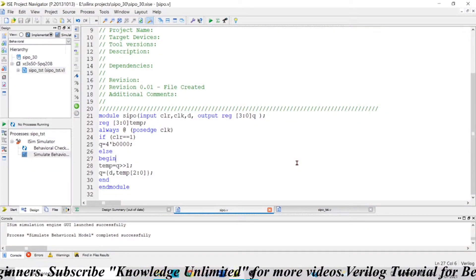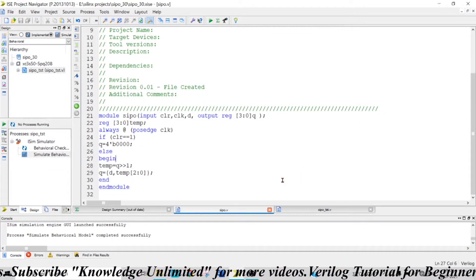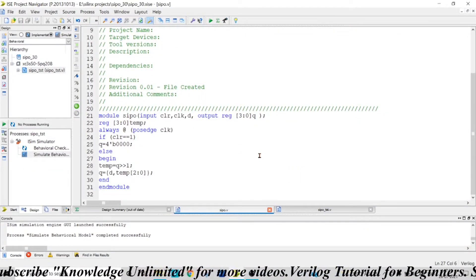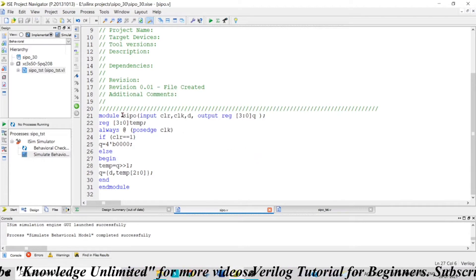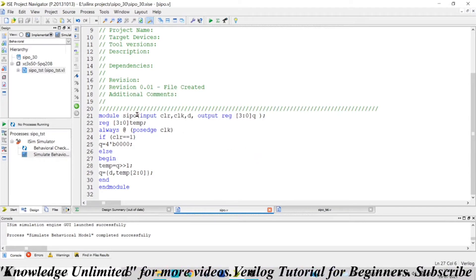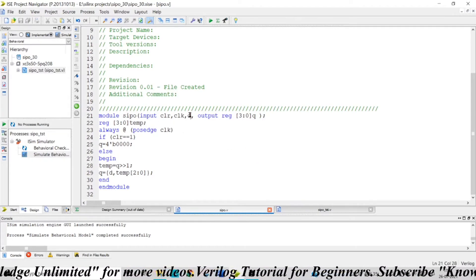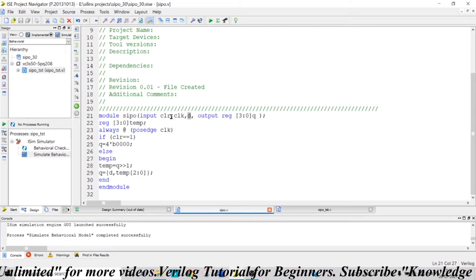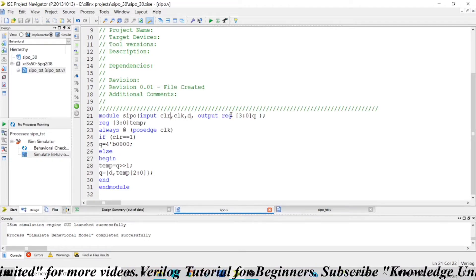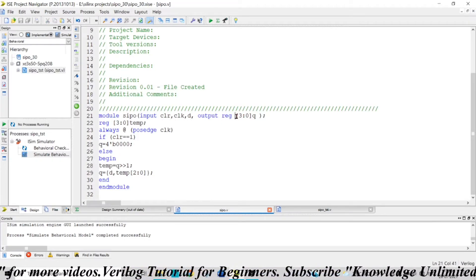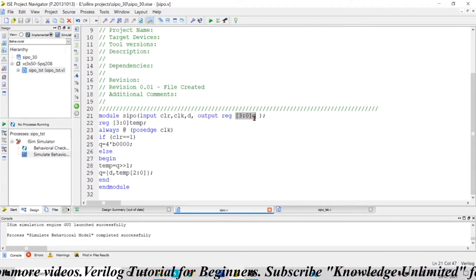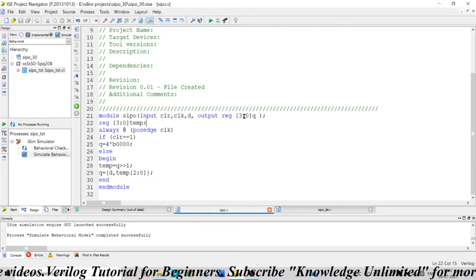In this video, I am going to explain how to write Verilog code for a Serial In Parallel Out shift register, which is shortly called SIPO. The inputs to this are data that is coming in, the clock signal, and a clear signal. The output is a simple four-bit: Q0, Q1, Q2, Q3.